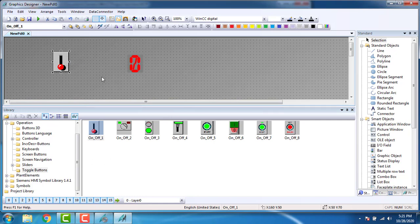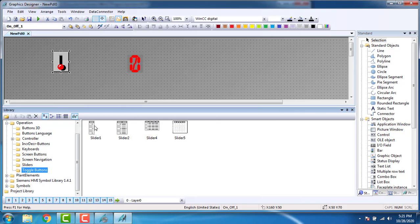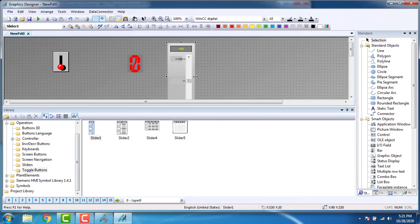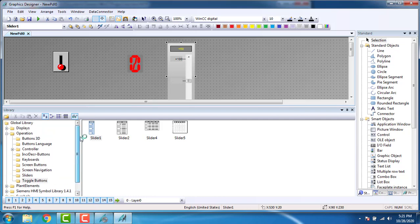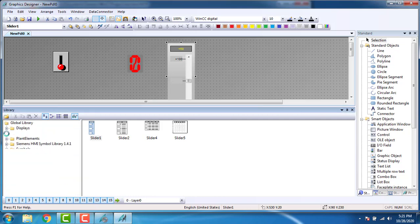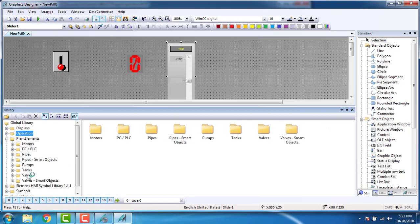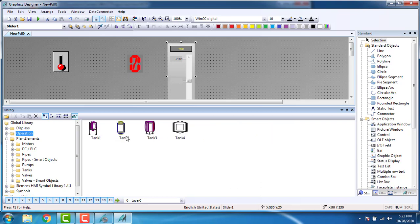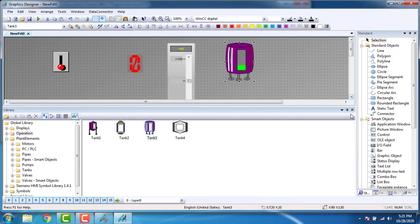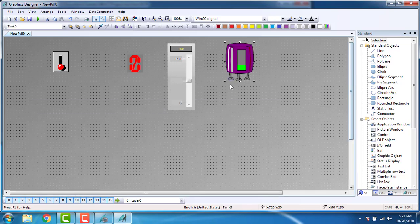This is my on/off toggle switch. Two elements for the digital operation. Next we are going to put a slider for the analog operation. Go to Sliders — here you can see slider one. I am placing my slider here. We are adding a range of 0 to 100. Now I am going to place a tank. For tanks, go to Plant Elements and you can see the tanks here. I am placing Tank 3. This is my tank. Close the library.